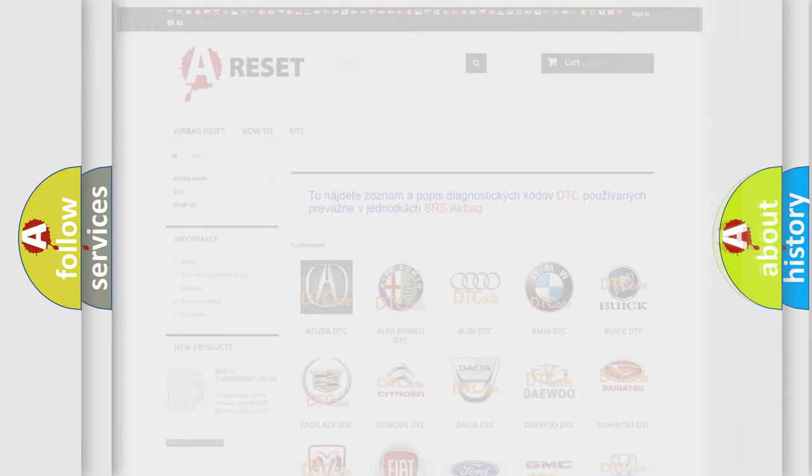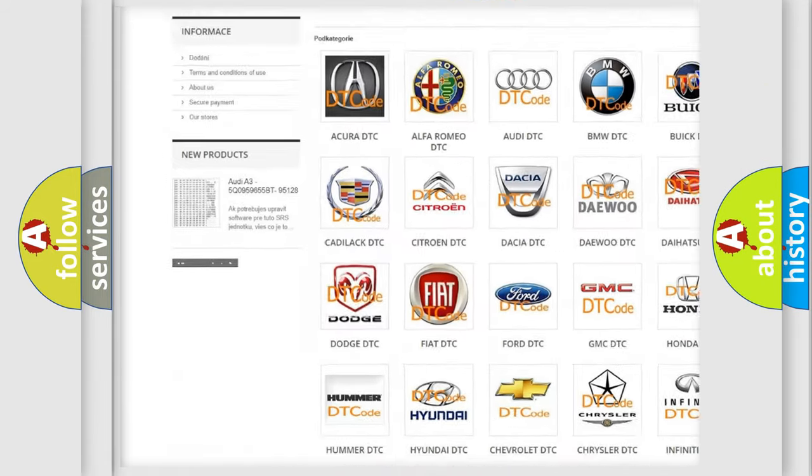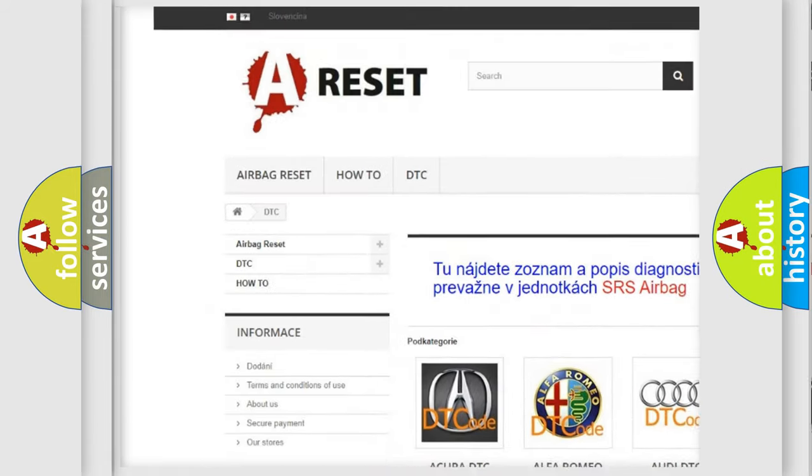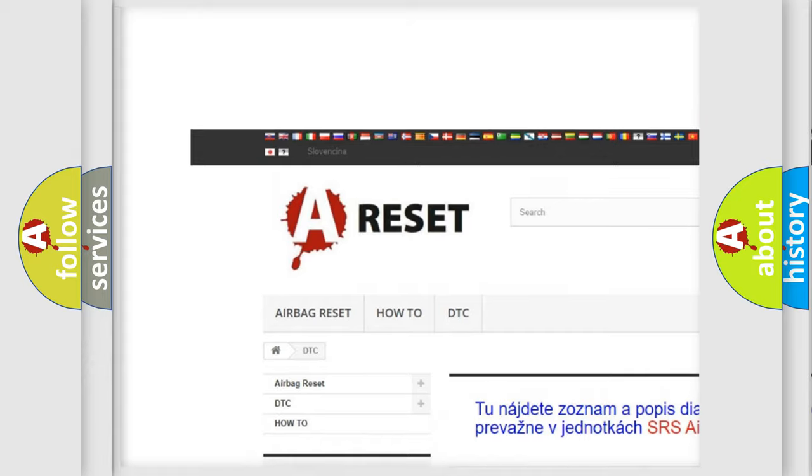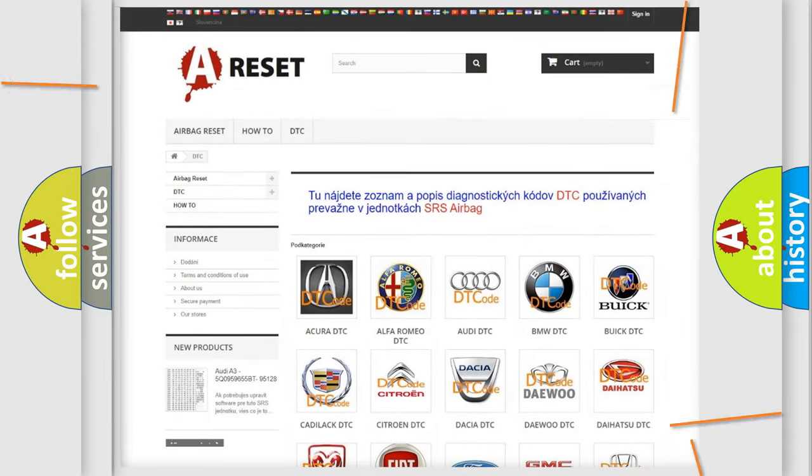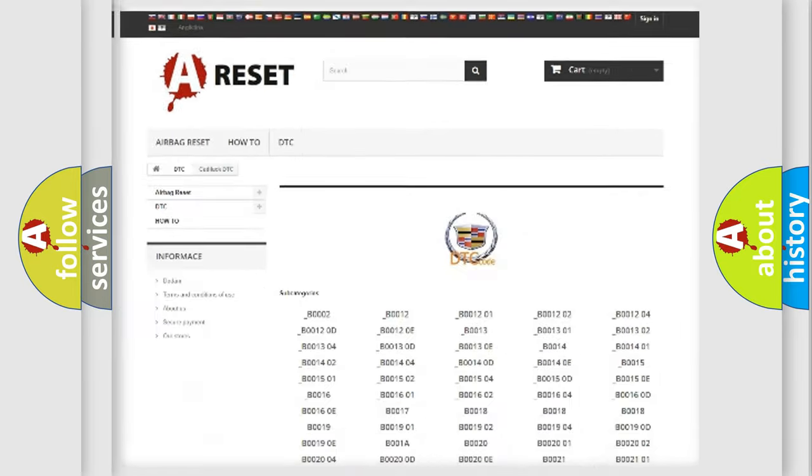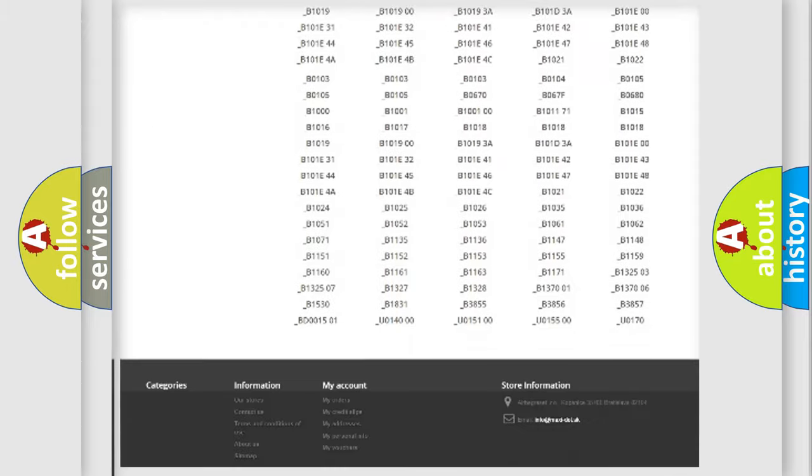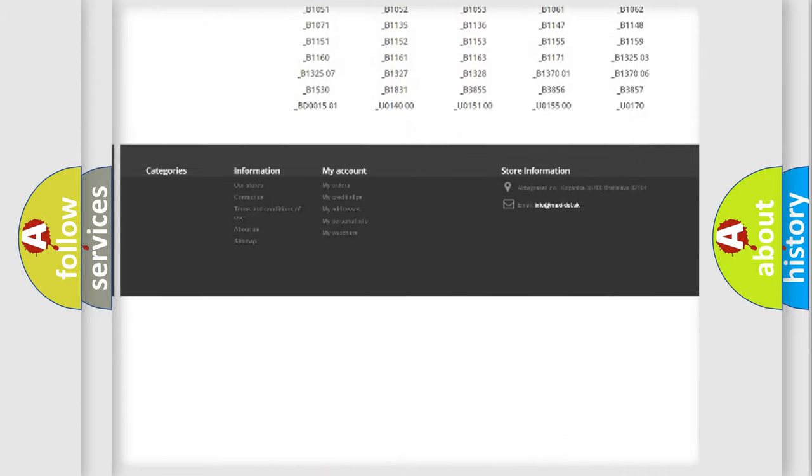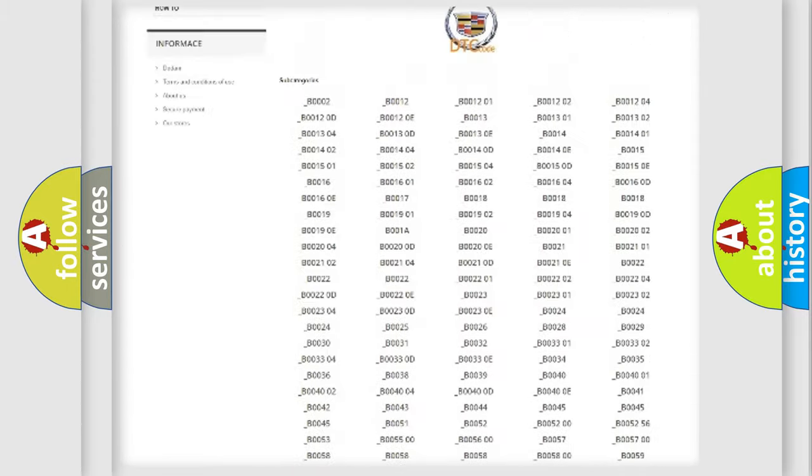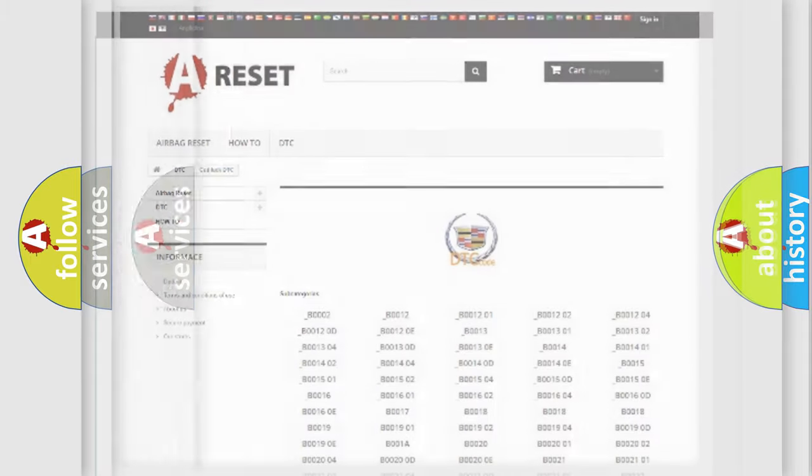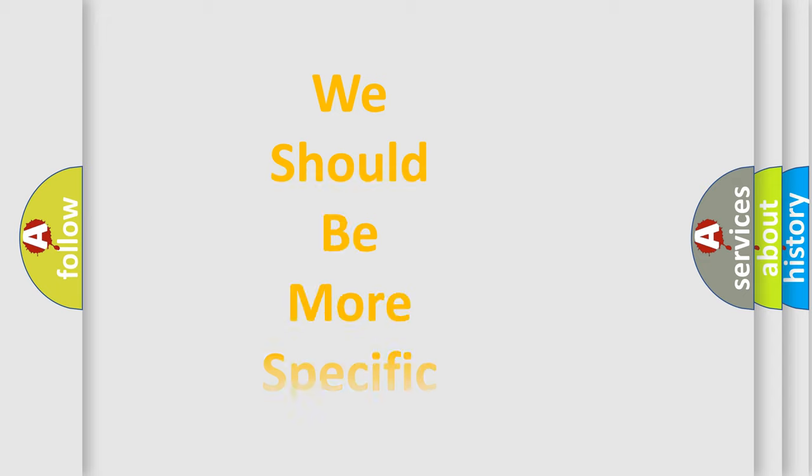Our website airbagreset.sk produces useful videos for you. You do not have to go through the OBD-2 protocol anymore to know how to troubleshoot any car breakdown. You will find all the diagnostic codes that can be diagnosed in Cadillac vehicles, also many other useful things.